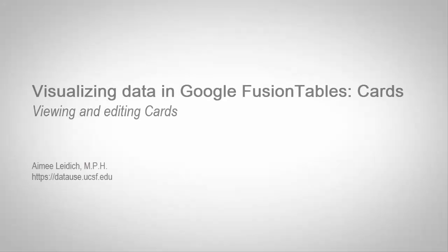Welcome to this module on Visualizing Data as Cards in Google Fusion Tables. In this lesson, we will learn how to view your data in the form of a card and how to edit the appearance of these cards.